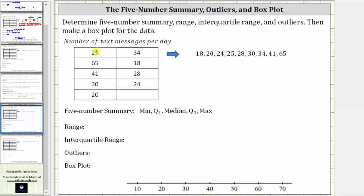In this video, we will determine the five-number summary, range, interquartile range, as well as the outliers given a set of data. We will also make a box plot or box and whisker plot from the data. Notice how we are given data on the number of text messages per day, and we have nine data values, which is odd. The first step is to order the data from least to greatest, which I've already done here on the right to save time.